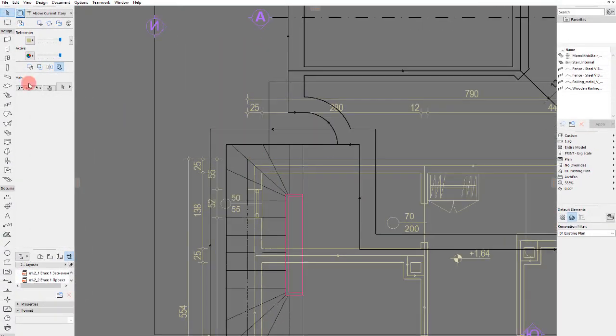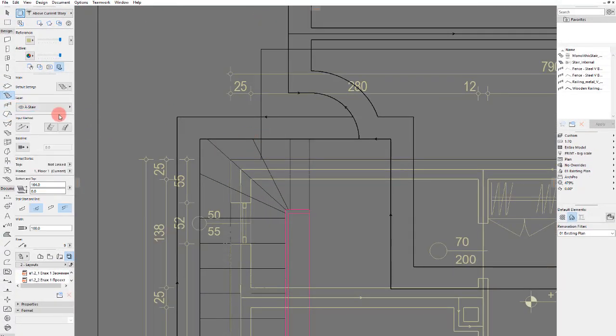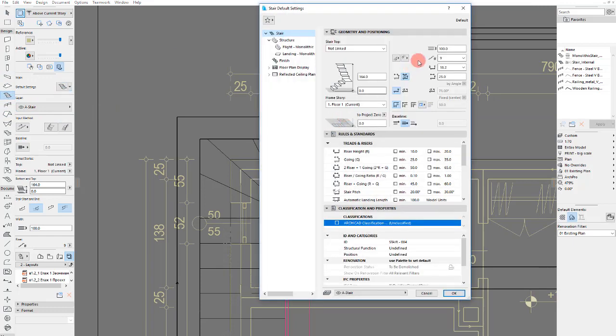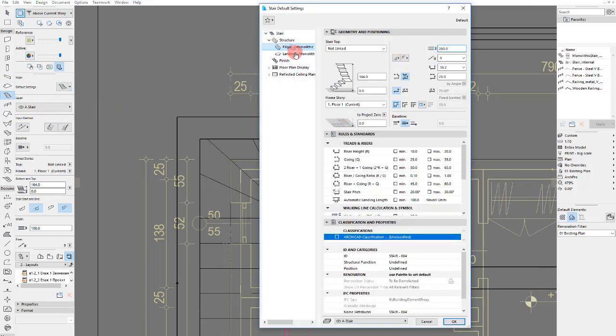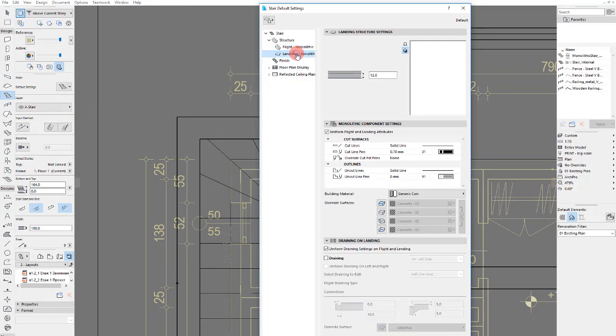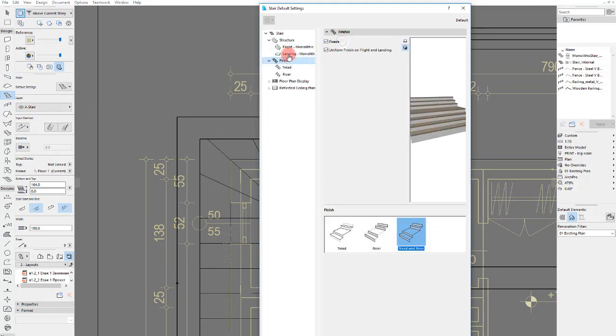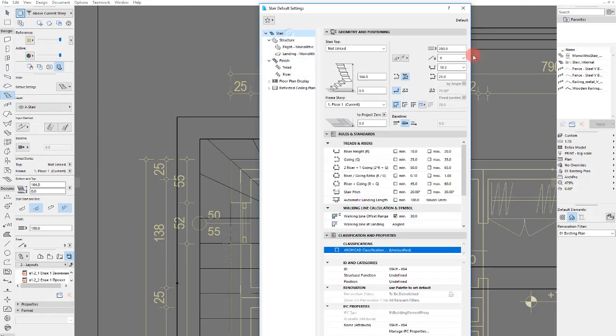And now we will draw the stair, of course. Let's go to the stair settings. 280. We have a finish, of course.